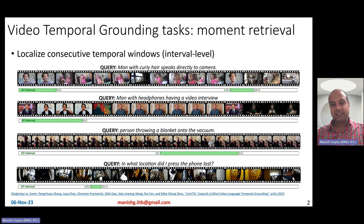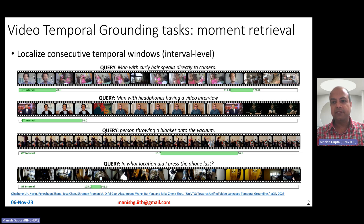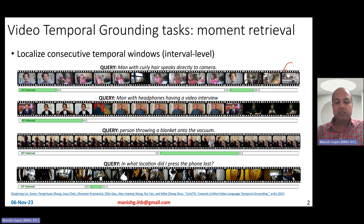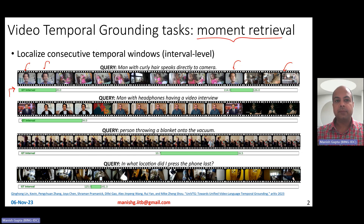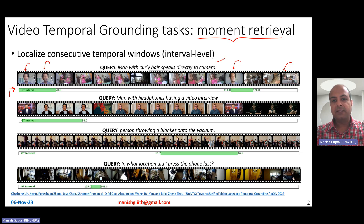What are these video temporal grounding tasks? In this video, I'll talk about three such video temporal grounding tasks, the first one being moment retrieval. Moment retrieval is a very interesting and simple to understand task. If you look at this video, some of those frames are shown. If you have a text query — 'man with curly hair speaks directly to camera' — given this entire video, what you want to do is to figure out those clips wherever a man with curly hair appears. That is what is shown as an interval. The moment retrieval task is about localizing consecutive temporal windows within the video which relate to the text query.